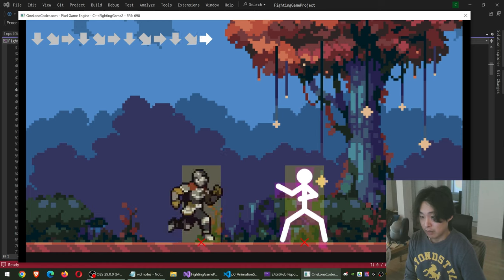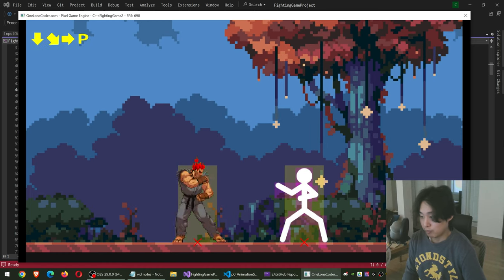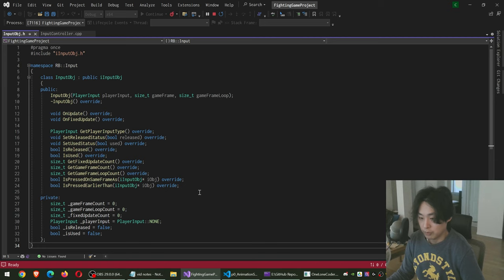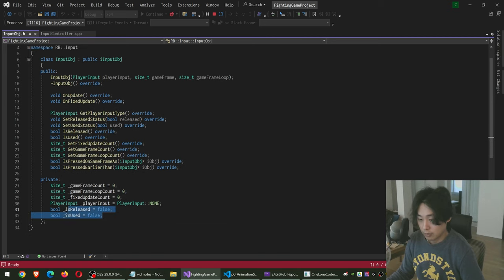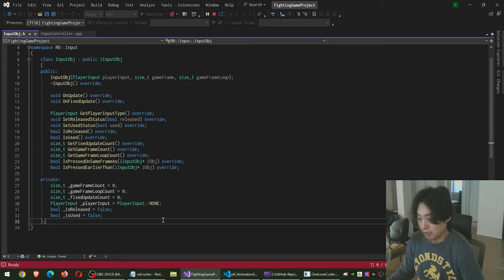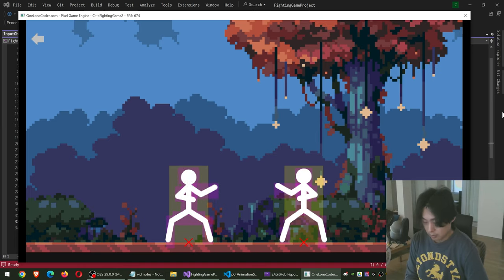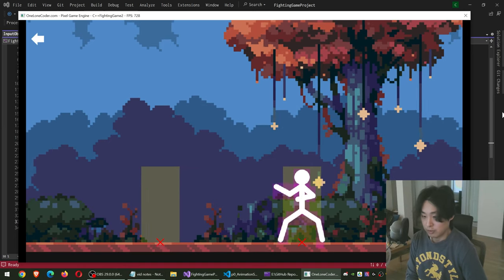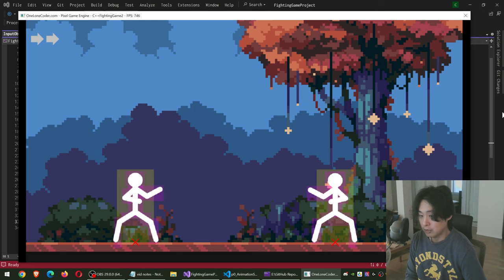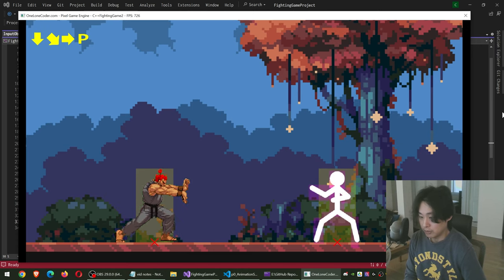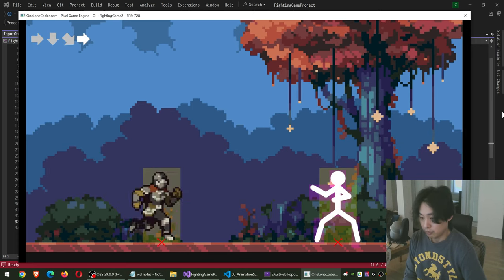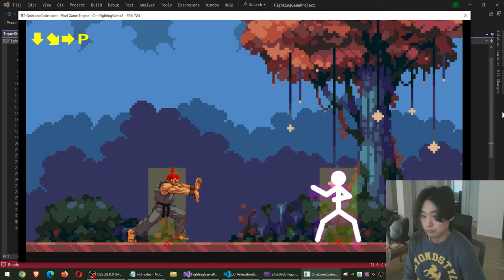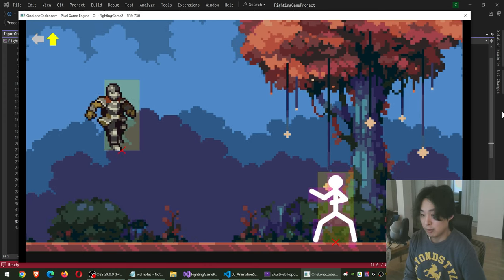So every single arrow and P is a key press. I have something called the input OBJ. So every single arrow that you see is an input OBJ. And the code tries to figure out whether you're holding on to the key, released it, or is the key used.